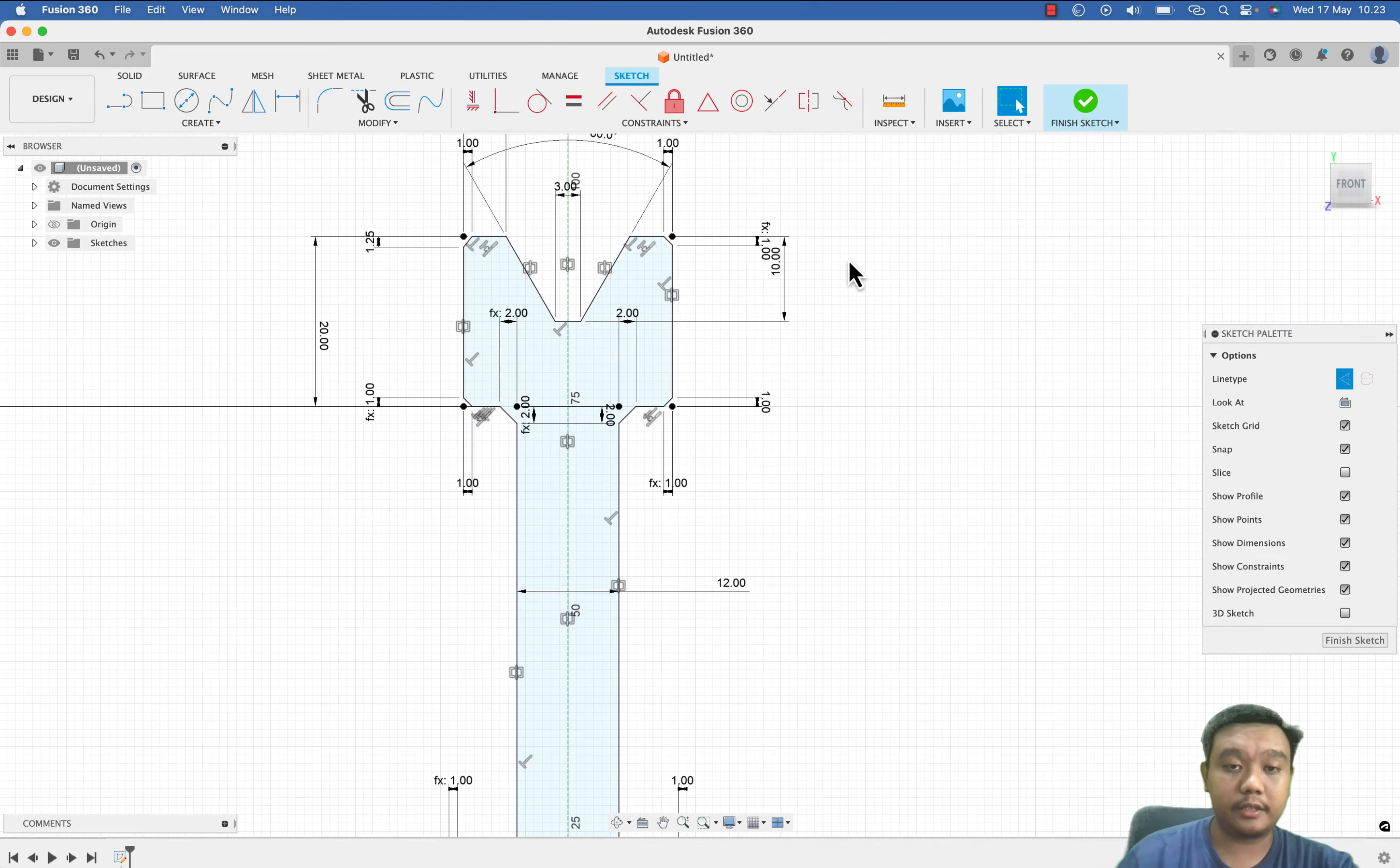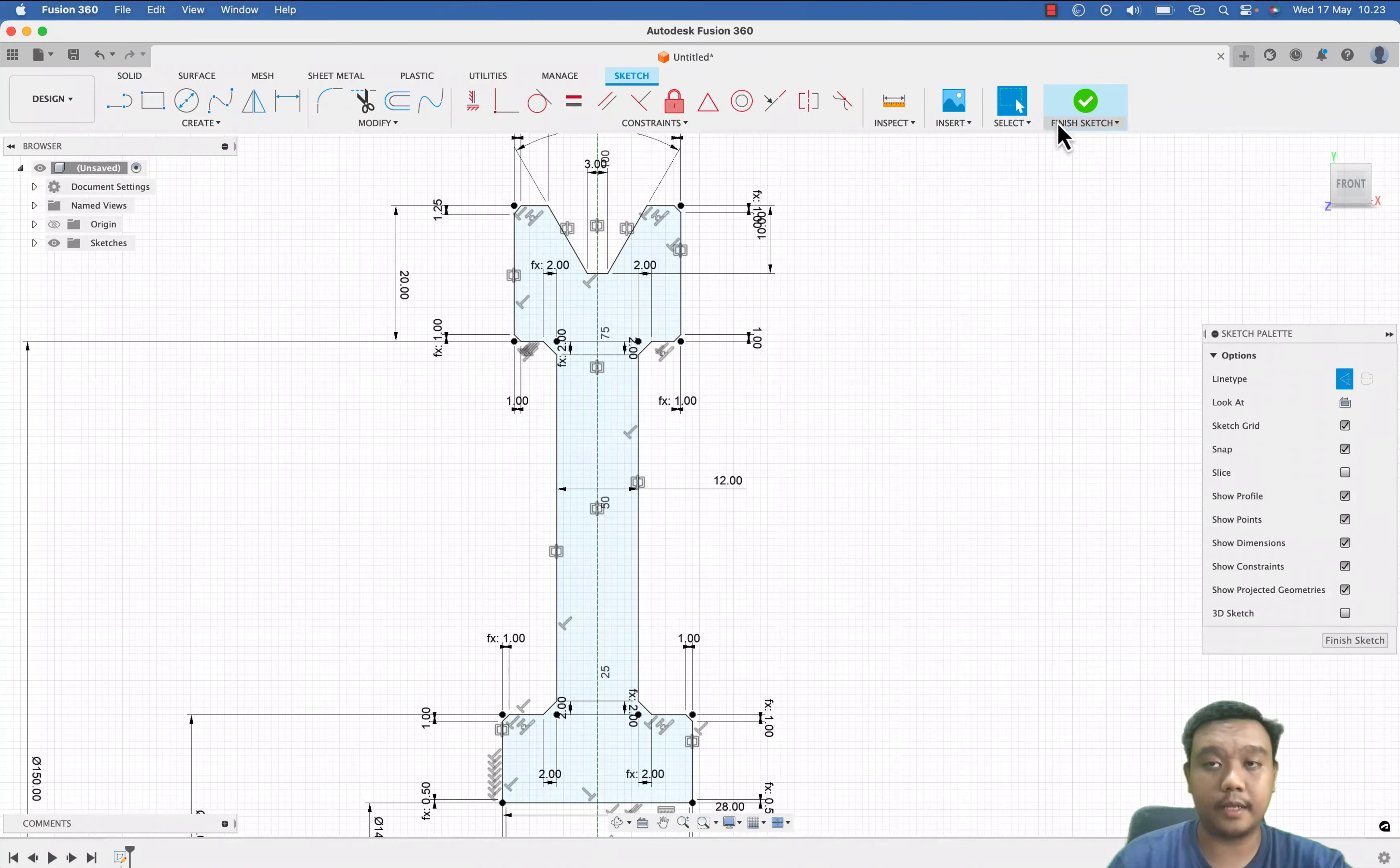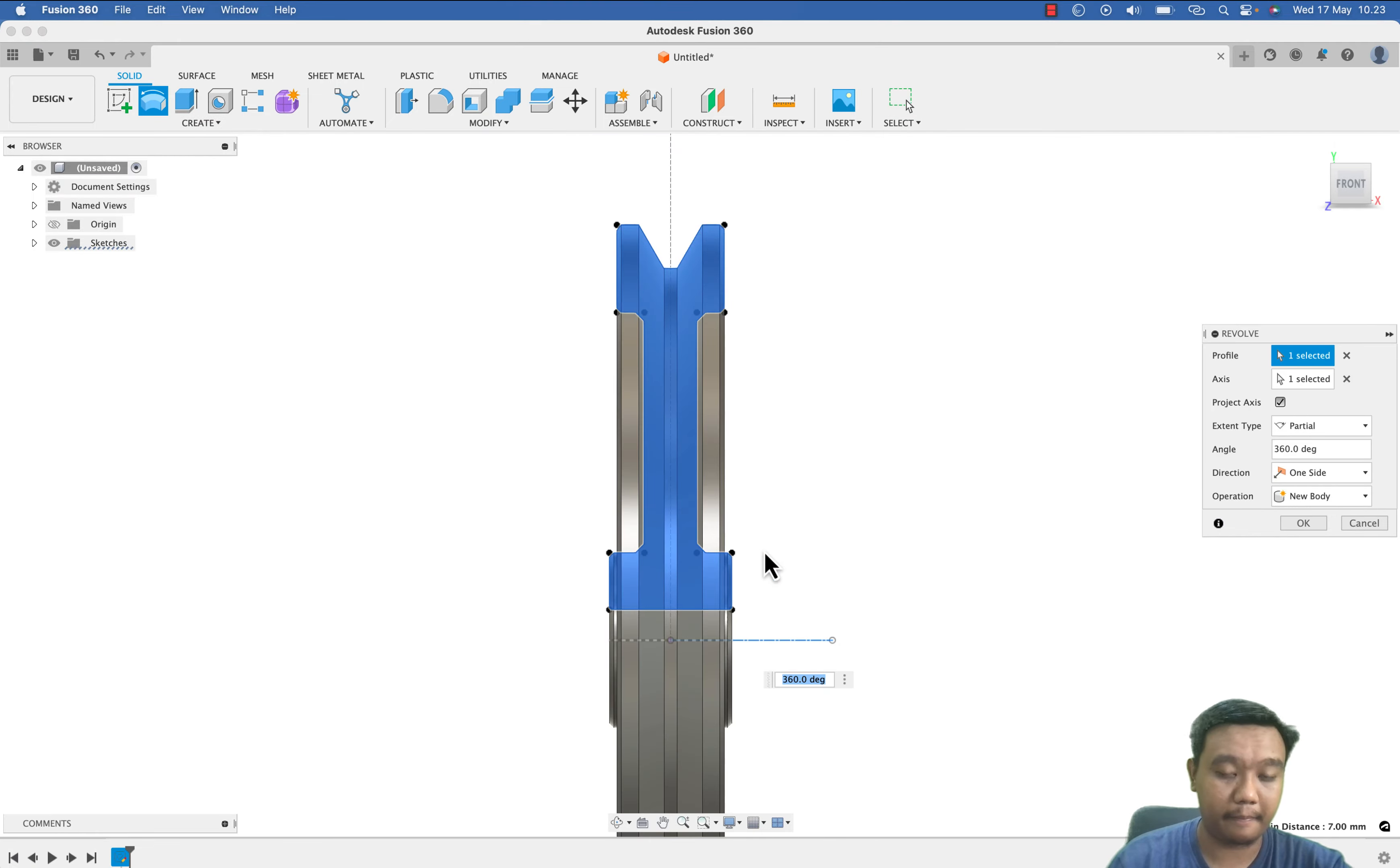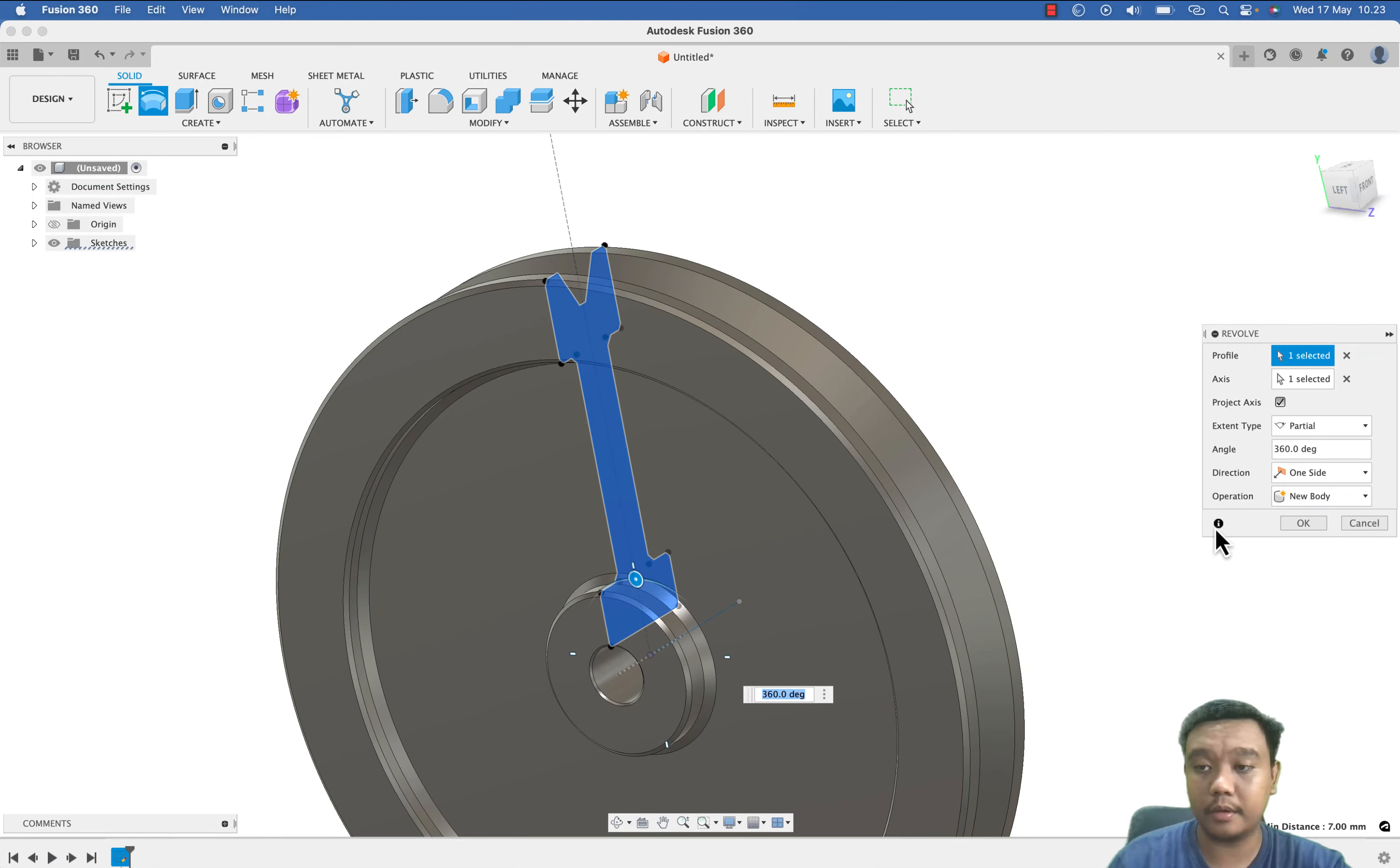Okay, everything is set up. Then I want to make the revolve, and here we are.